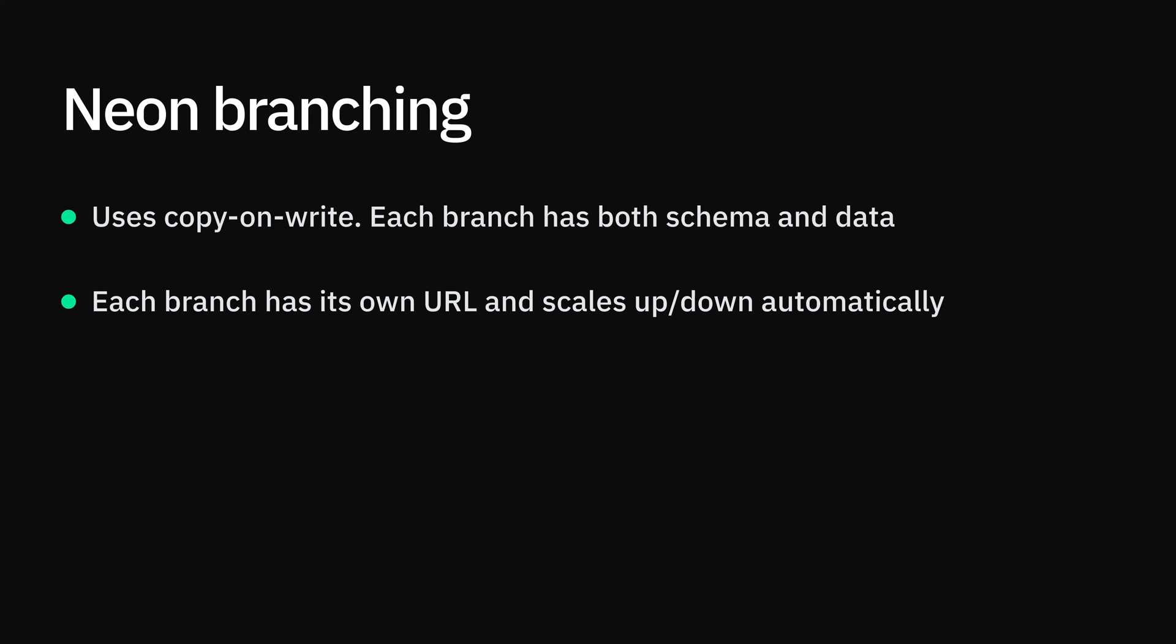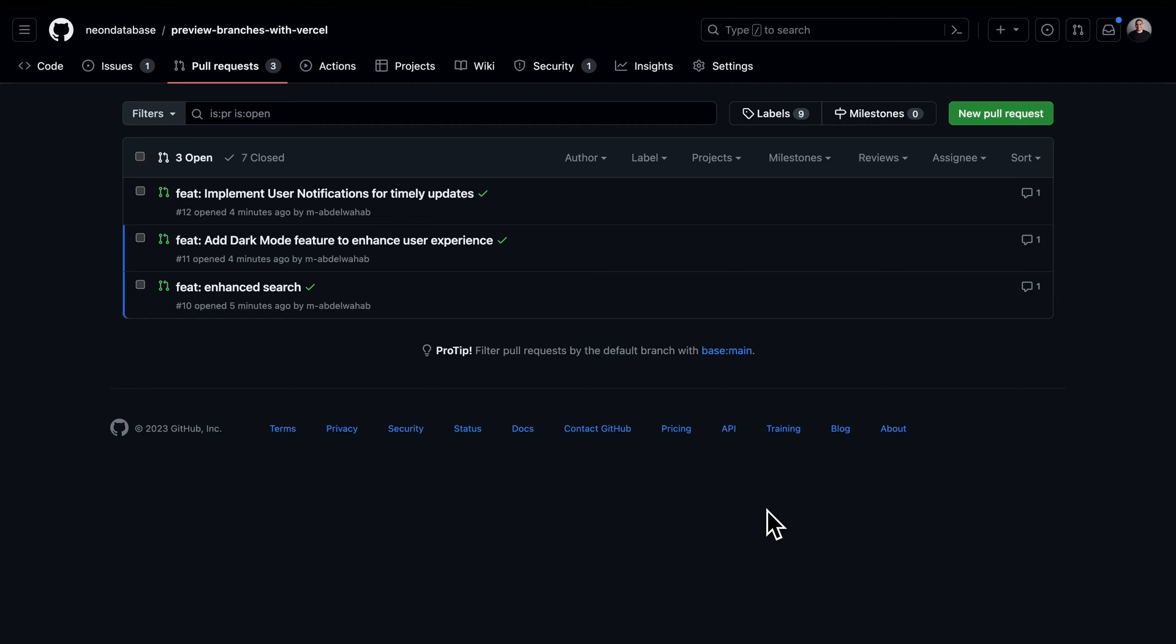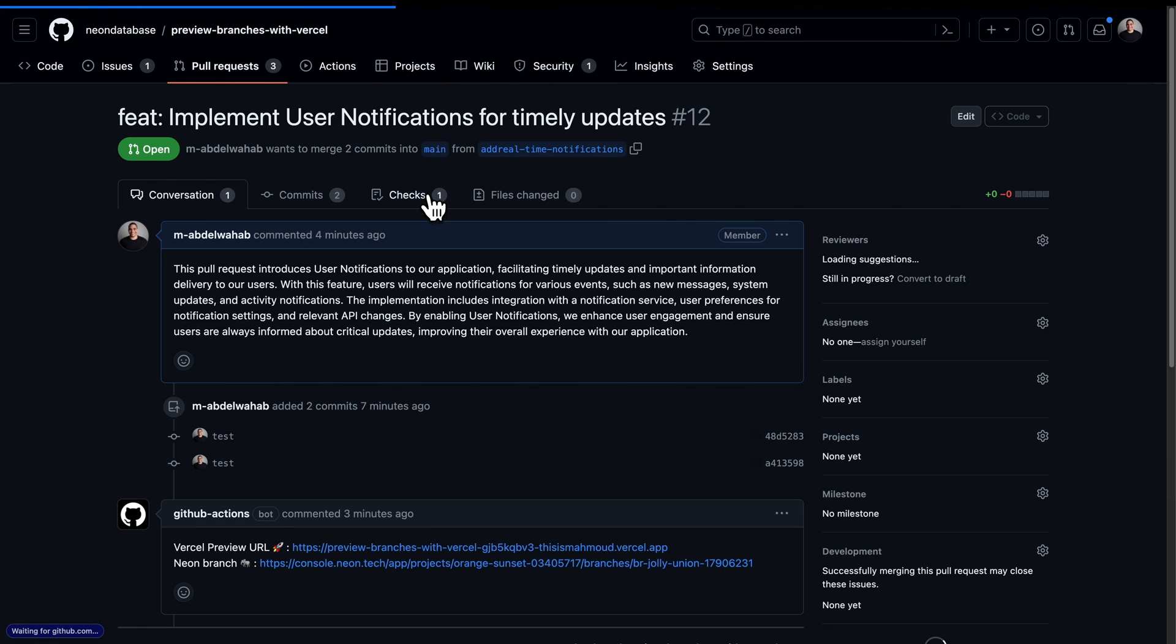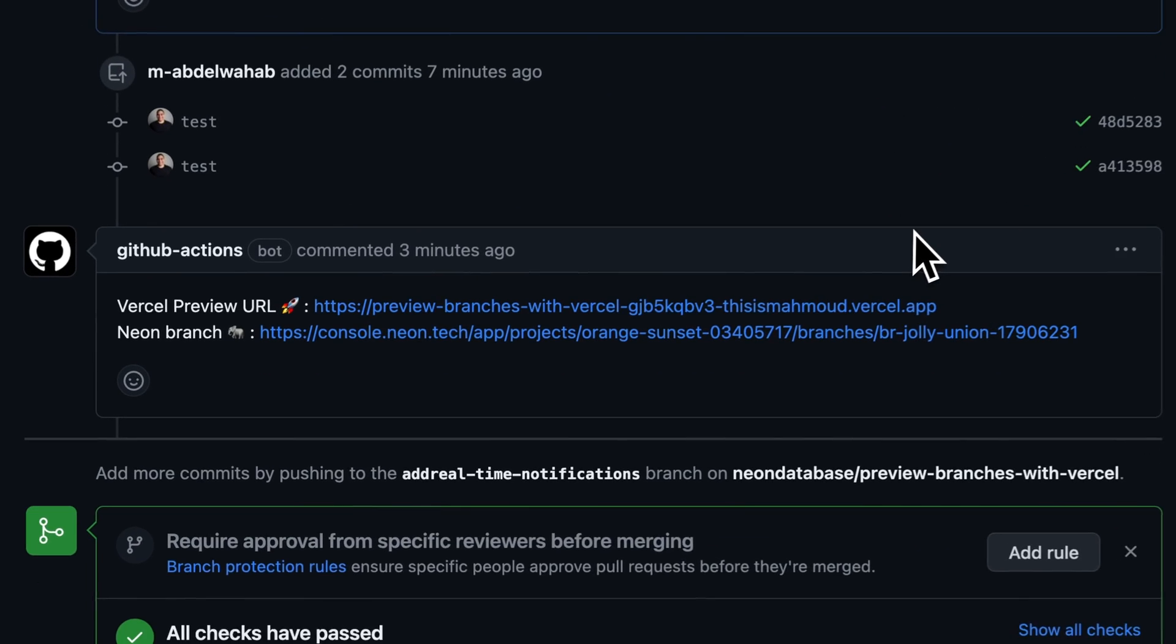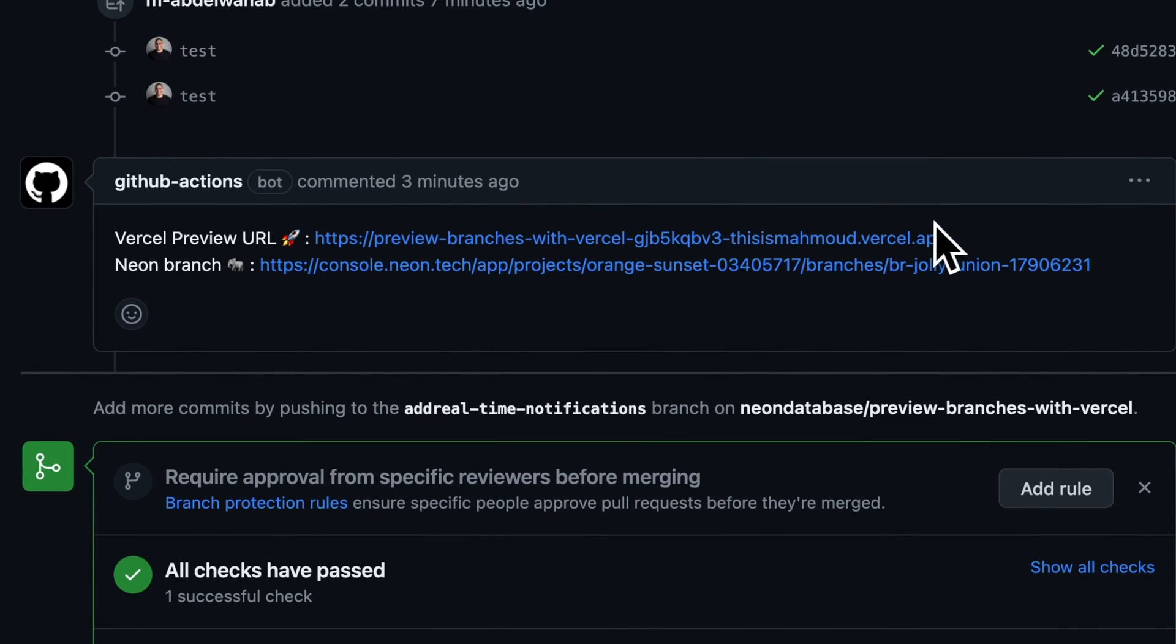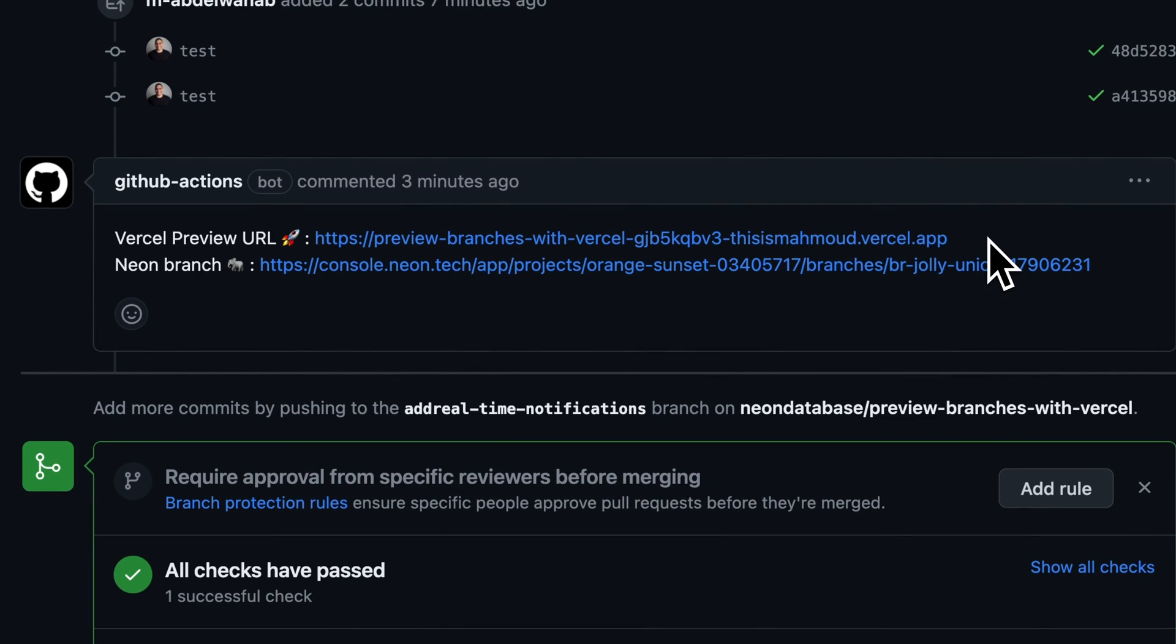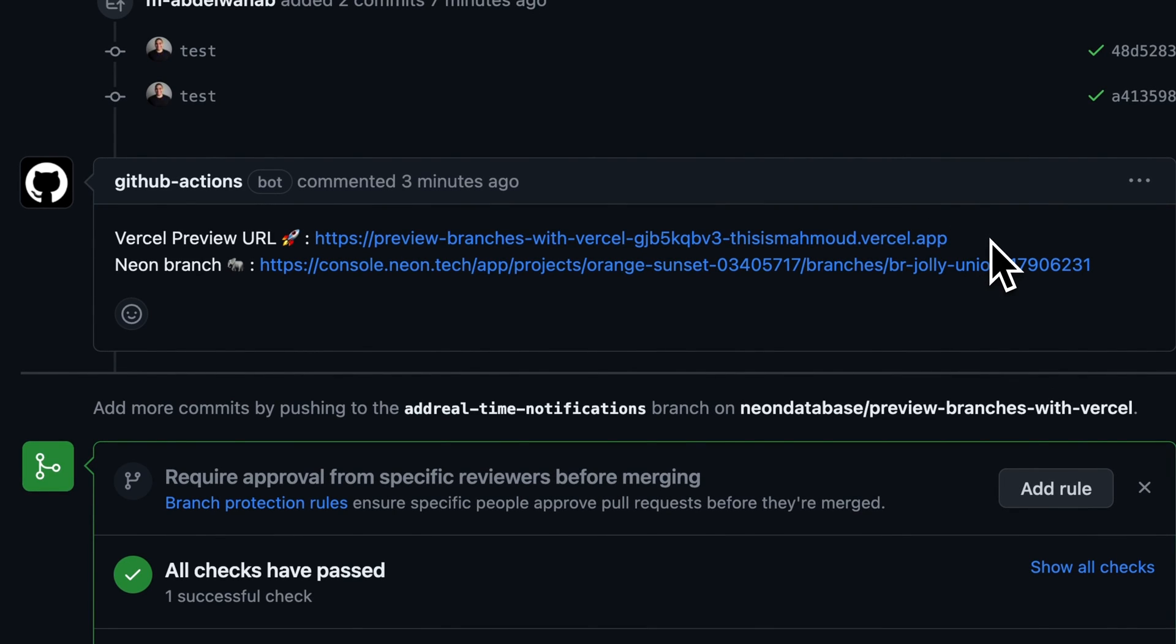Our customers use thousands of branches and use them to create preview environments for every pull request. For example, here we have multiple open requests where each one has its own preview deployment that includes a Neon branch. This way, changes can be tested in isolation, enabling your team to move fast and ship with confidence.